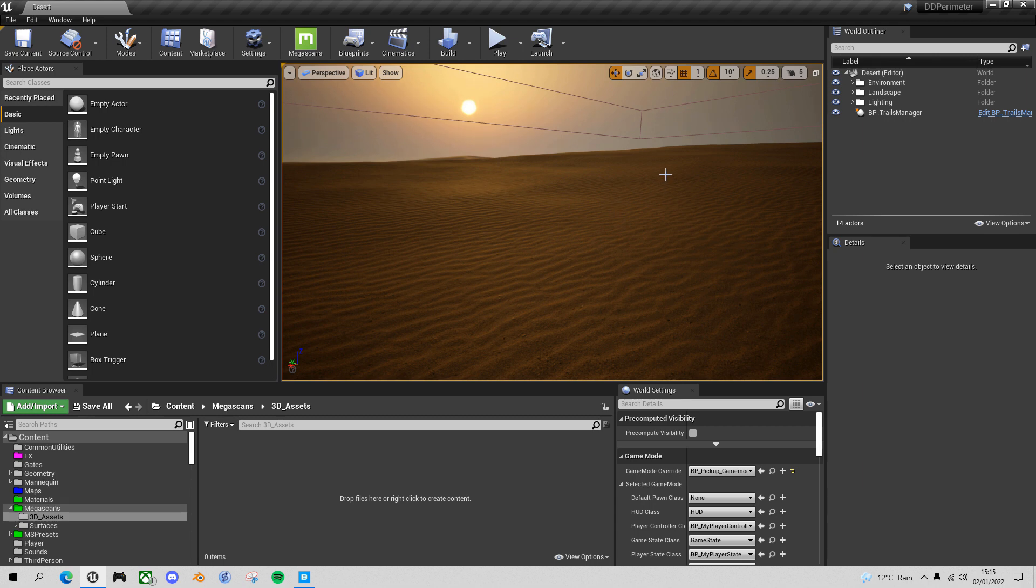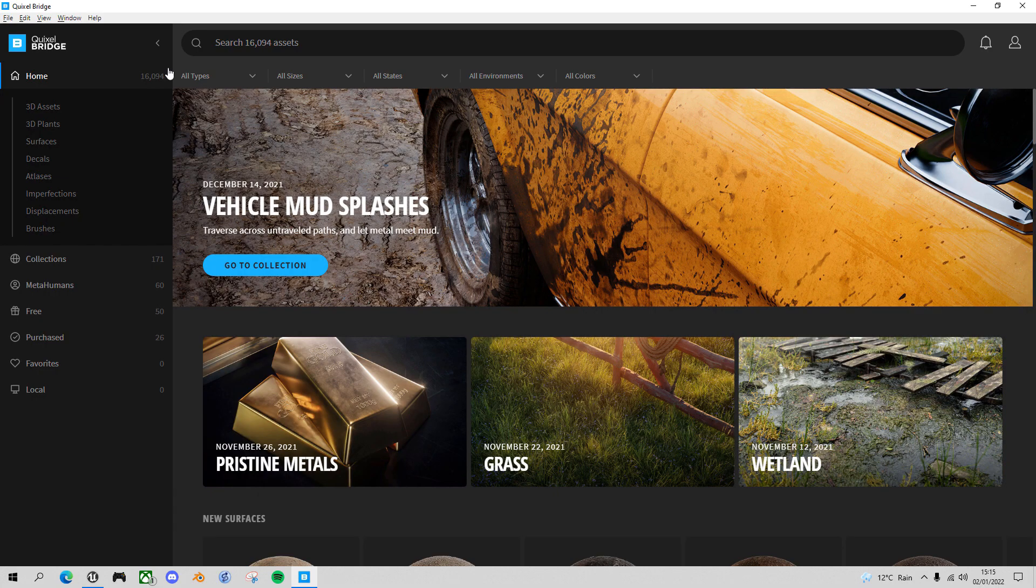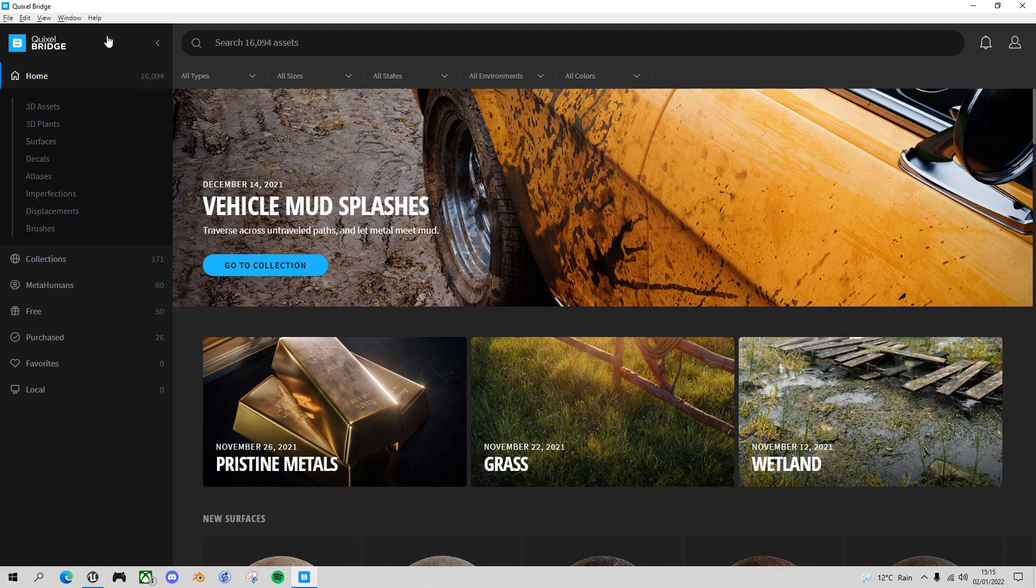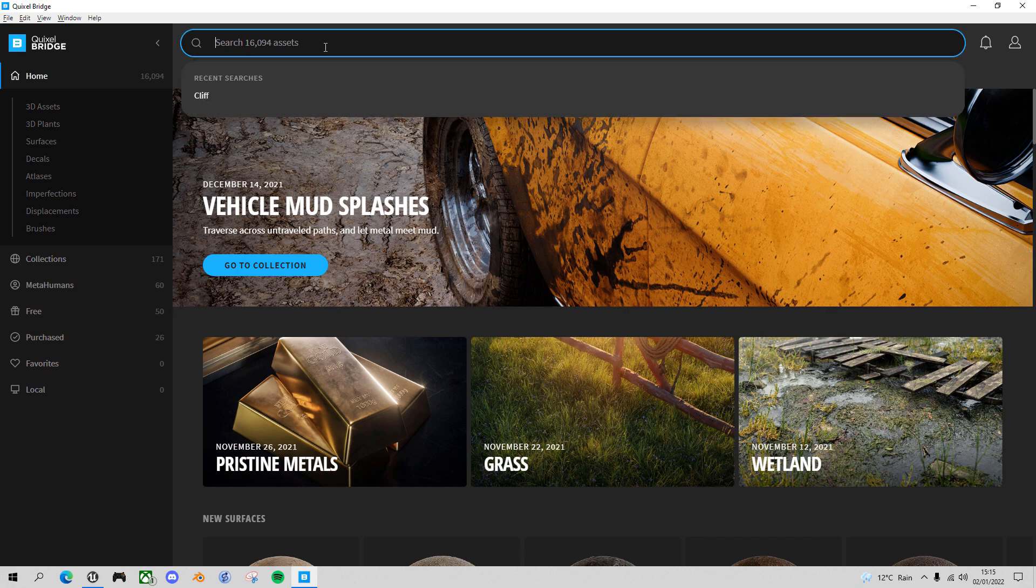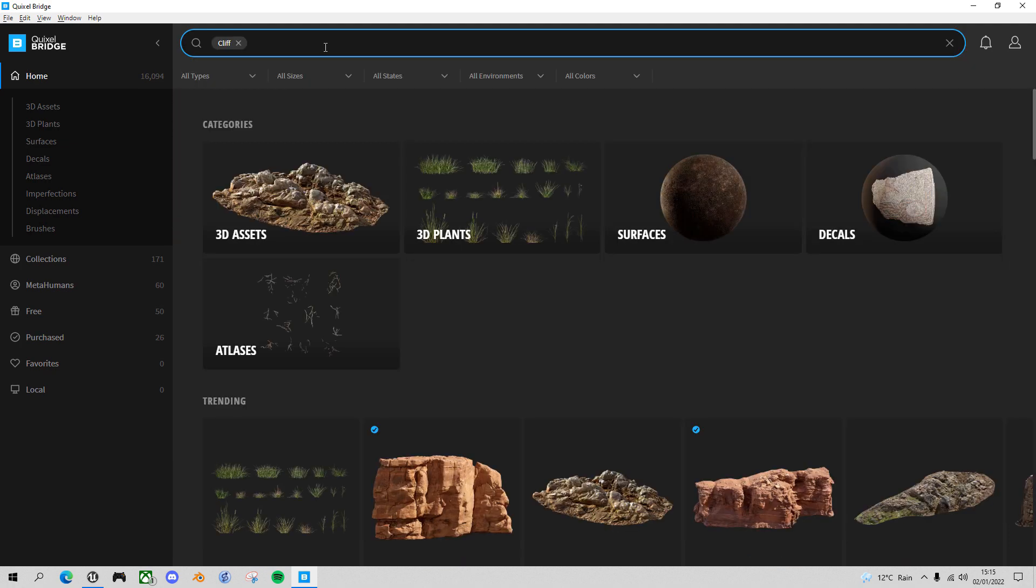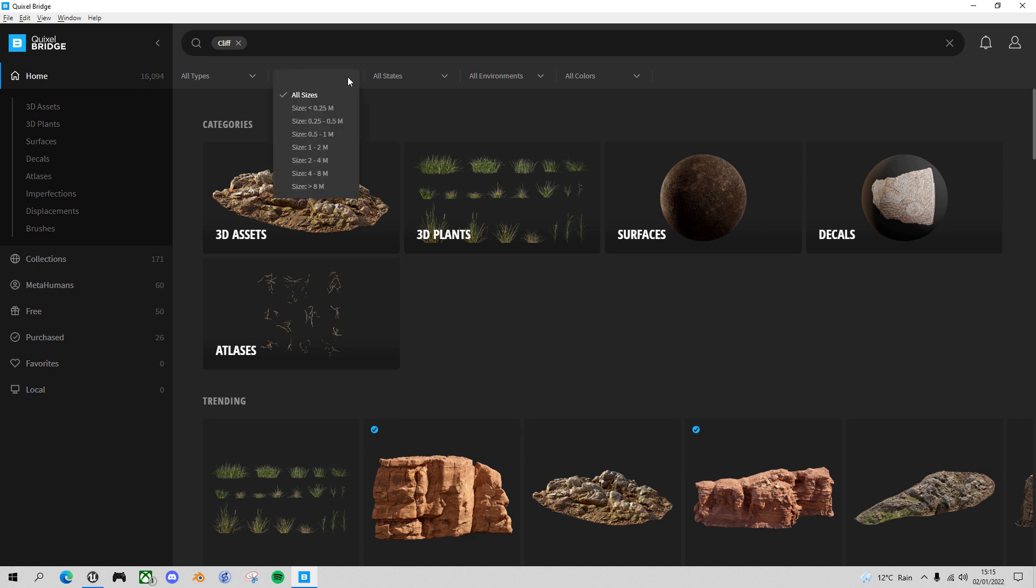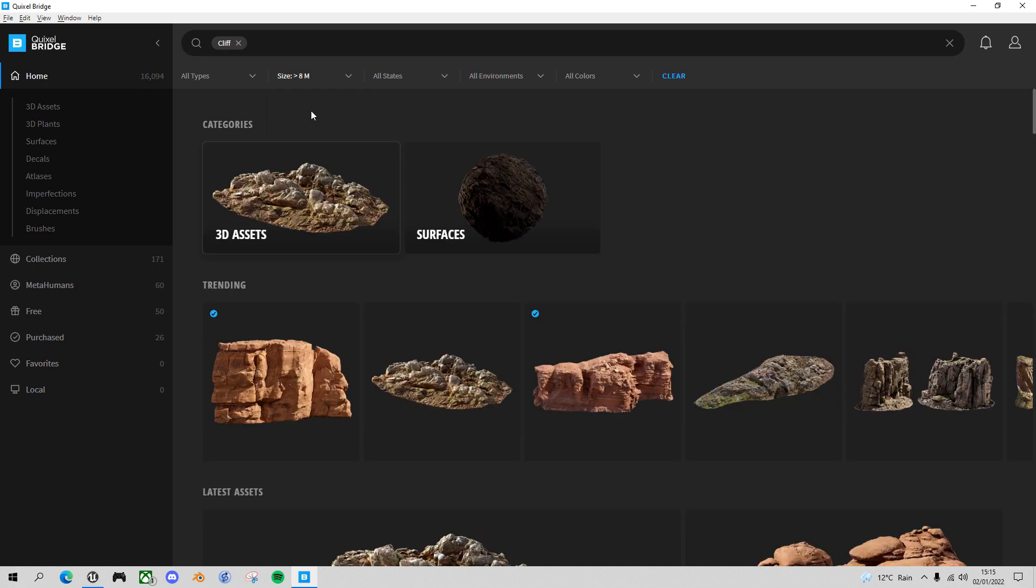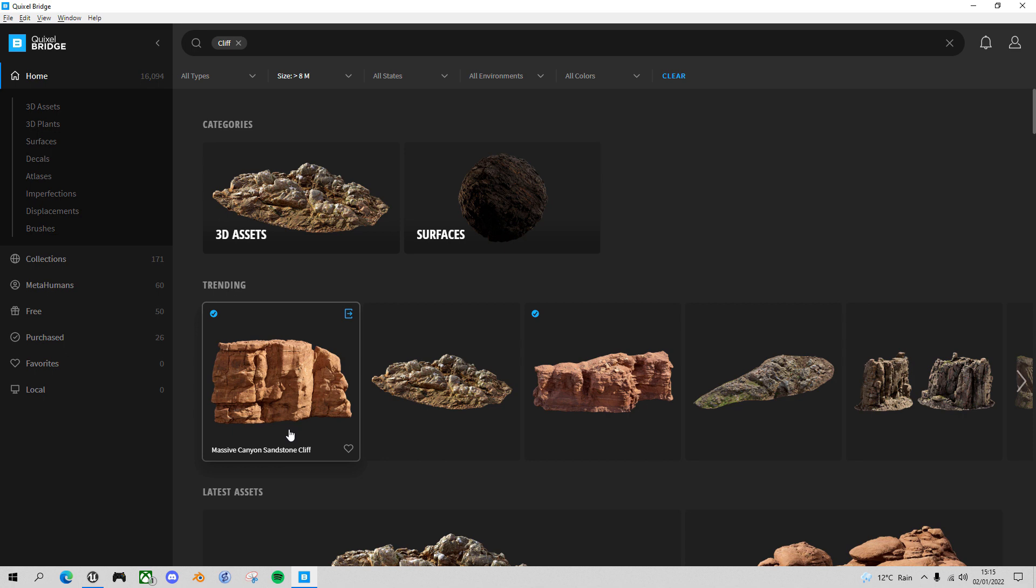So the first thing we want to do is find and import those cliff assets. If you go to Quixel Bridge, open it up on your PC and if you search for cliff, you'll find quite a few. If you go to the sizes filter and make it the largest size possible, I've found these two that I'm going to use. This massive canyon sandstone cliff and this huge canyon sandstone cliff.